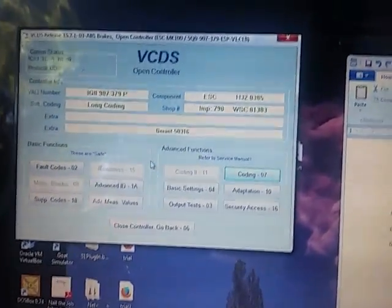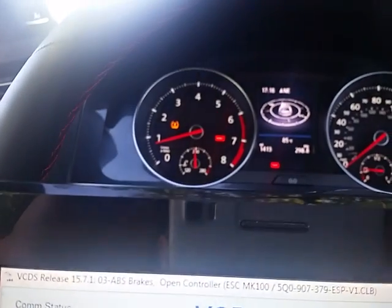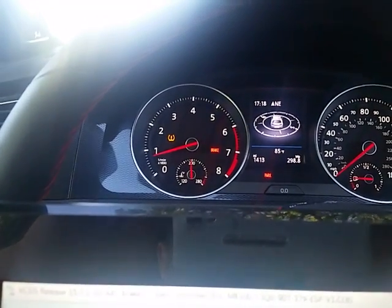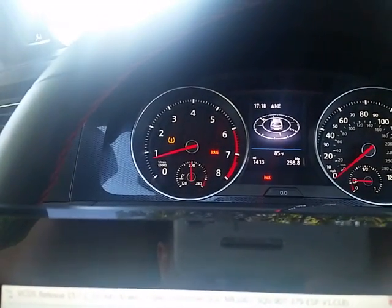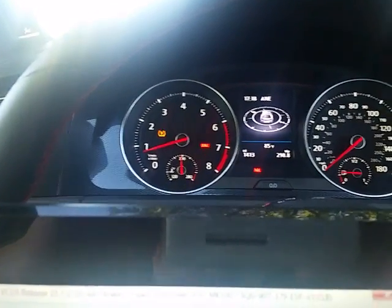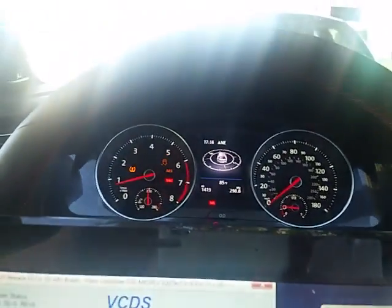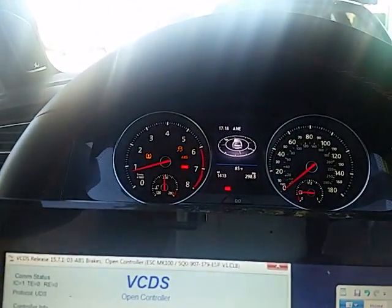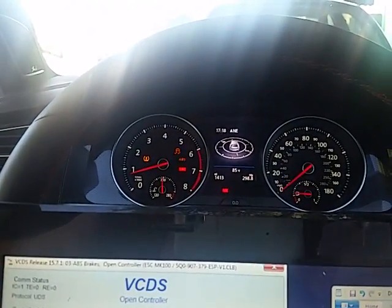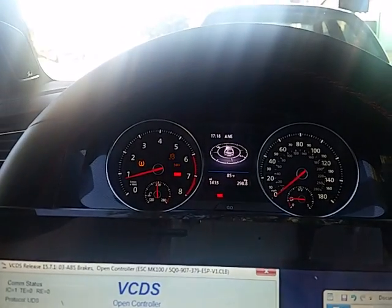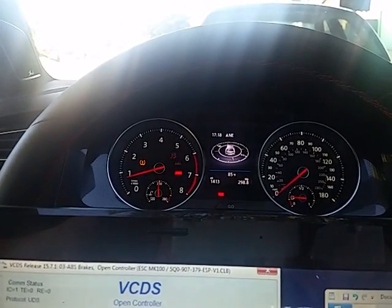Now, after this happens, and this freaked me out the first time, on the dash, you'll get the ABS and traction control lights blinking. I've found, to get that to stop, the Vagcom cable has to be unplugged, and you need to power cycle the car.